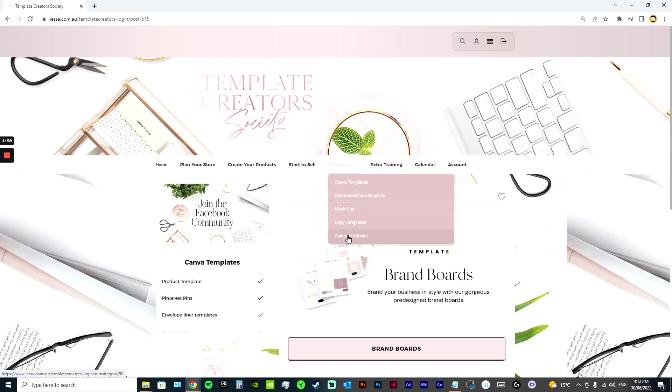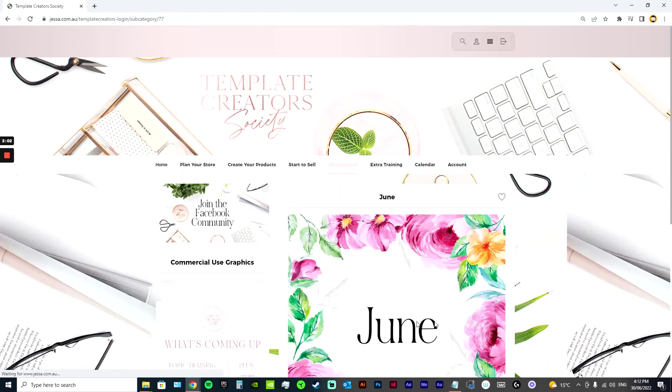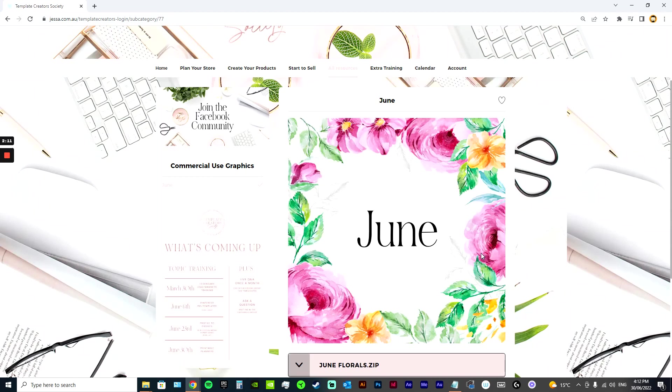The thing which is most exciting for me is probably the commercial use graphics. So I have actually partnered with a watercolor artist. I'm licensing watercolors from her, buying the rights of them and giving that to you guys to use. So you don't have to worry about licensing when it comes to clip art. And there are new ones being released every single month.